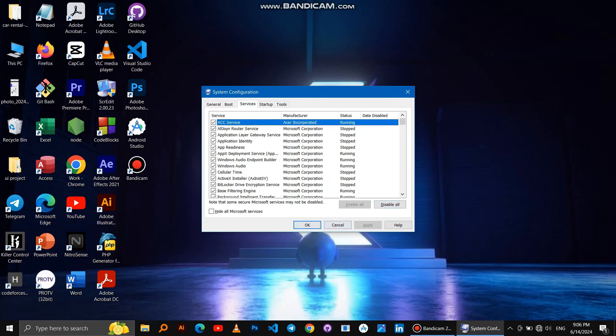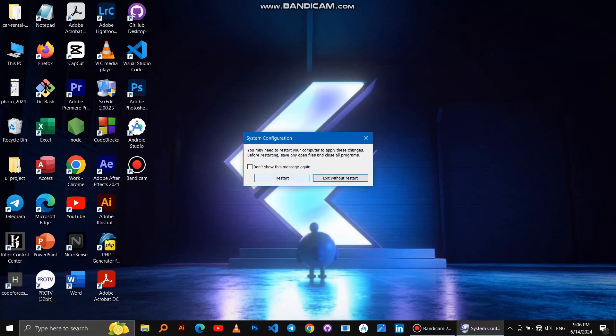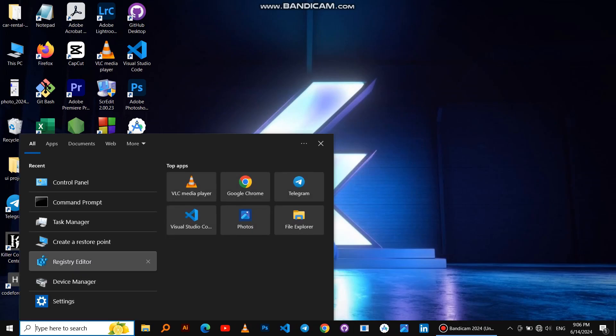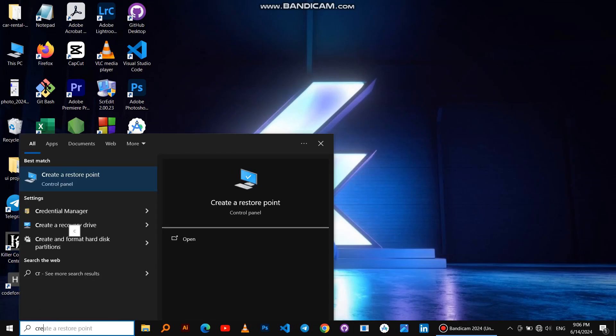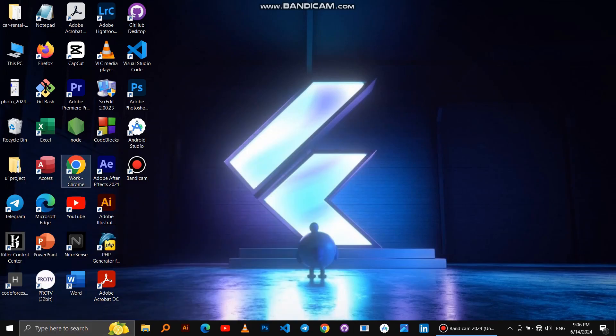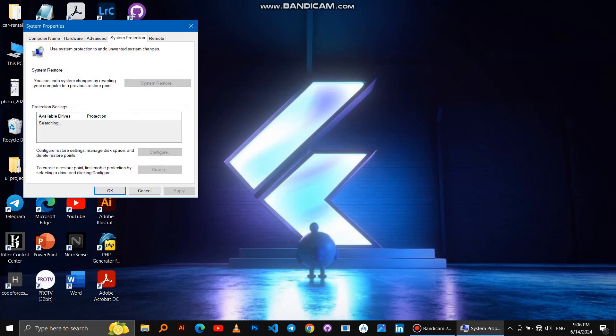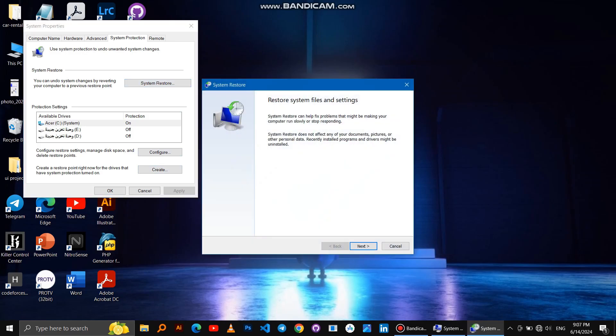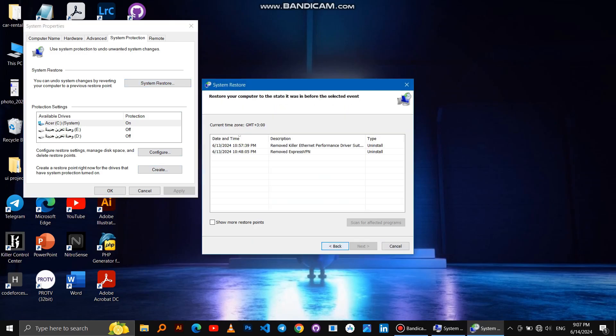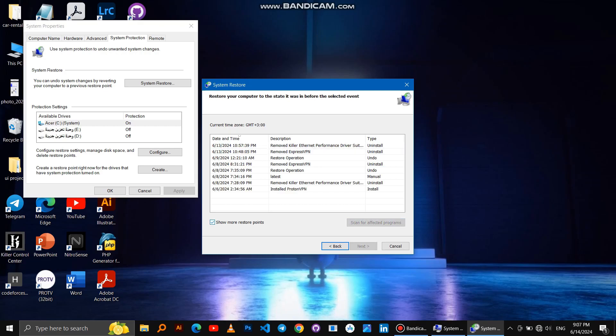If all of these methods don't work, let us work with the last method. Search for Create a System Restore Point, then System Restore, then Next, and choose any restore point to restore. Order to it, Next, Finish.